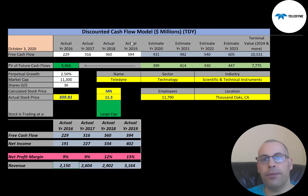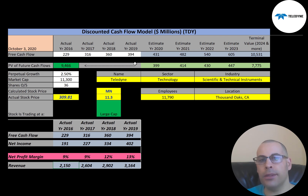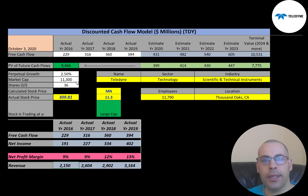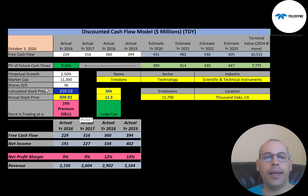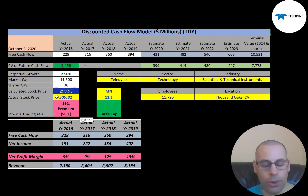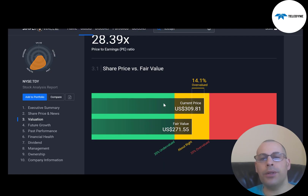We estimated four years of future free cash flows and a terminal value — all cash flows past year four — of $10.5 billion. Discounting those numbers back using the WACC gives a company value of $9.5 billion. Dividing by 36 million shares gives a calculated stock price of $260. They're trading at $310, so they're trading at a 19% premium — it's a sell according to the model. Simply Wall St. is a little higher at $271, also indicating the stock is overvalued.